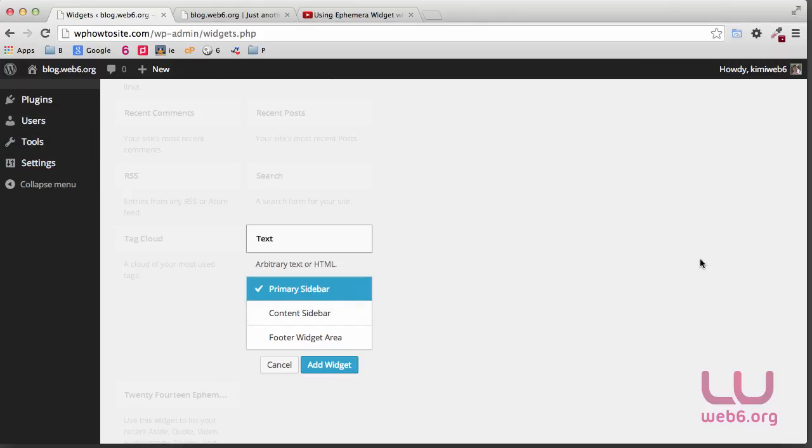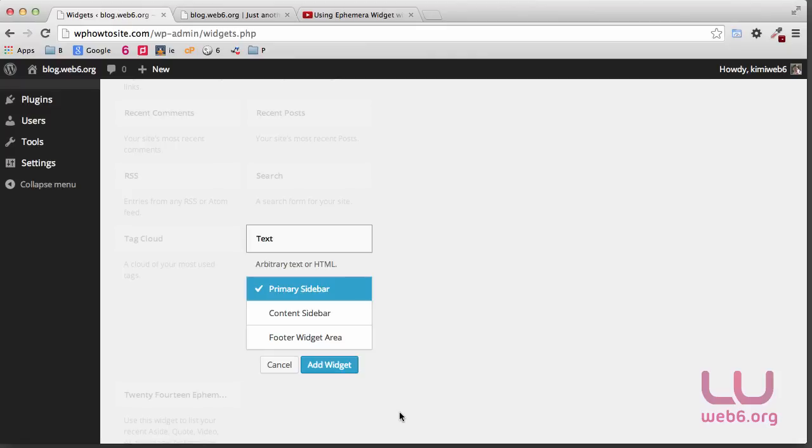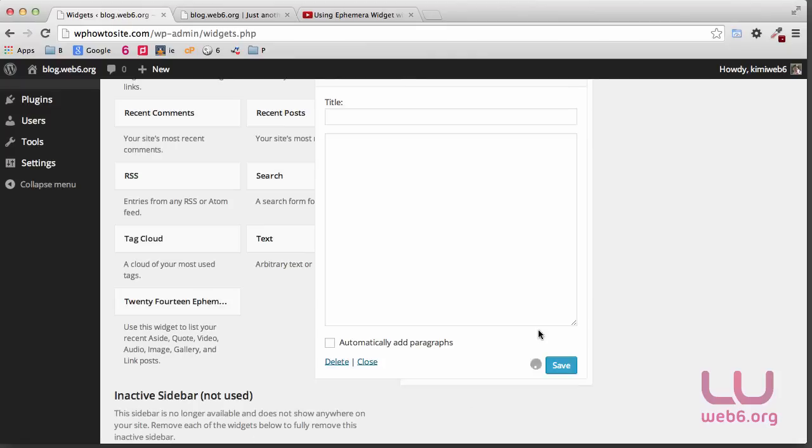For the 2014 theme, the primary sidebar is the sidebar on the left side and the content sidebar is the one on the right sidebar. So I'm going to put it in the right sidebar beneath the recent posts here, and then we're going to select that content sidebar and then add widget.